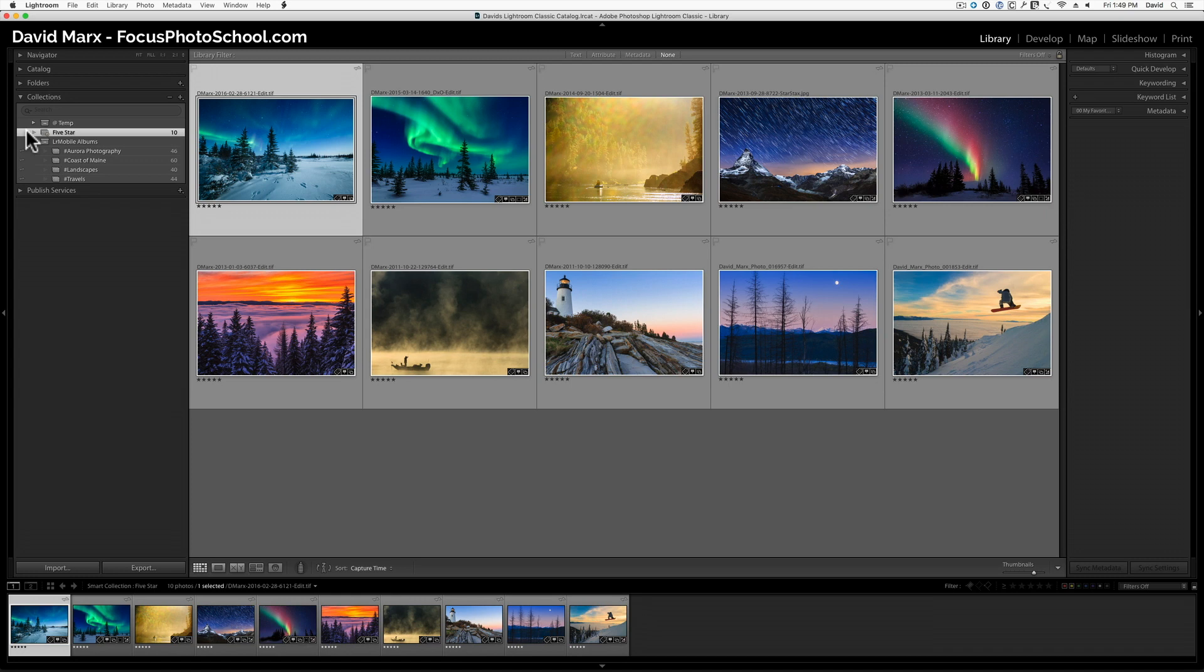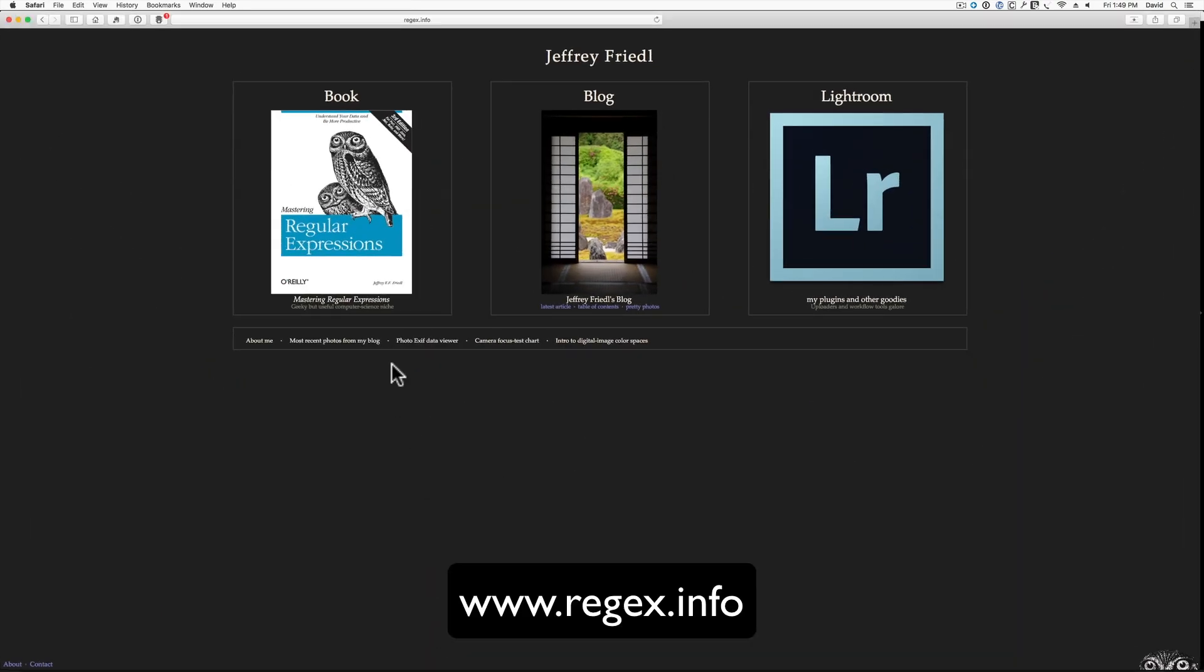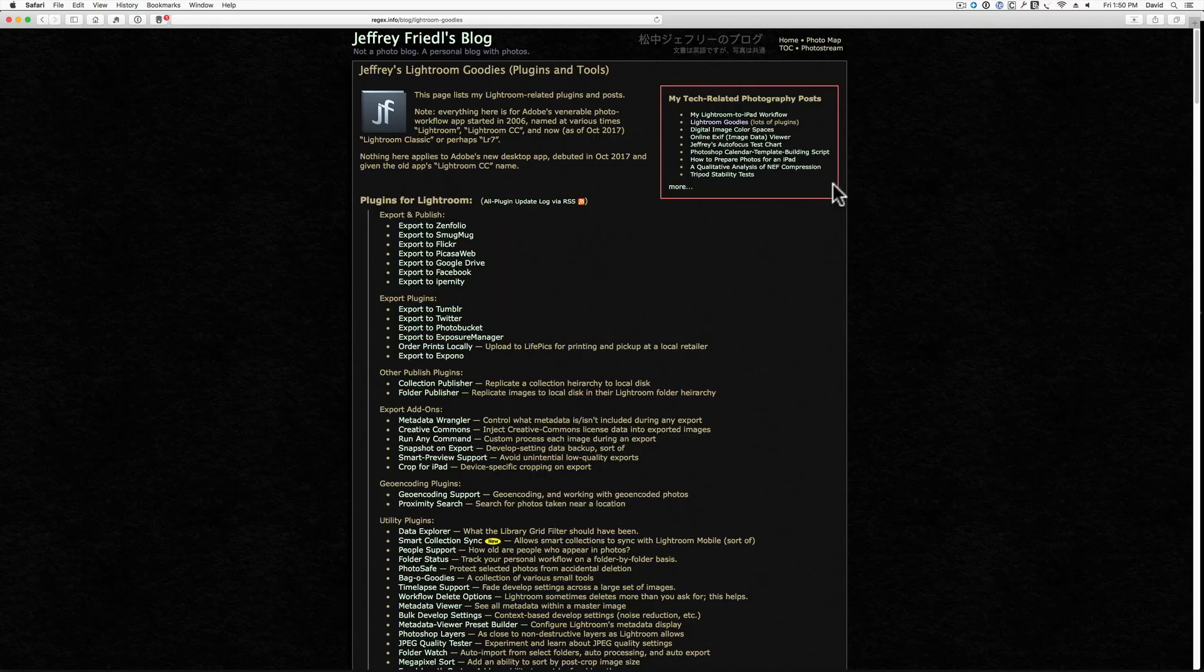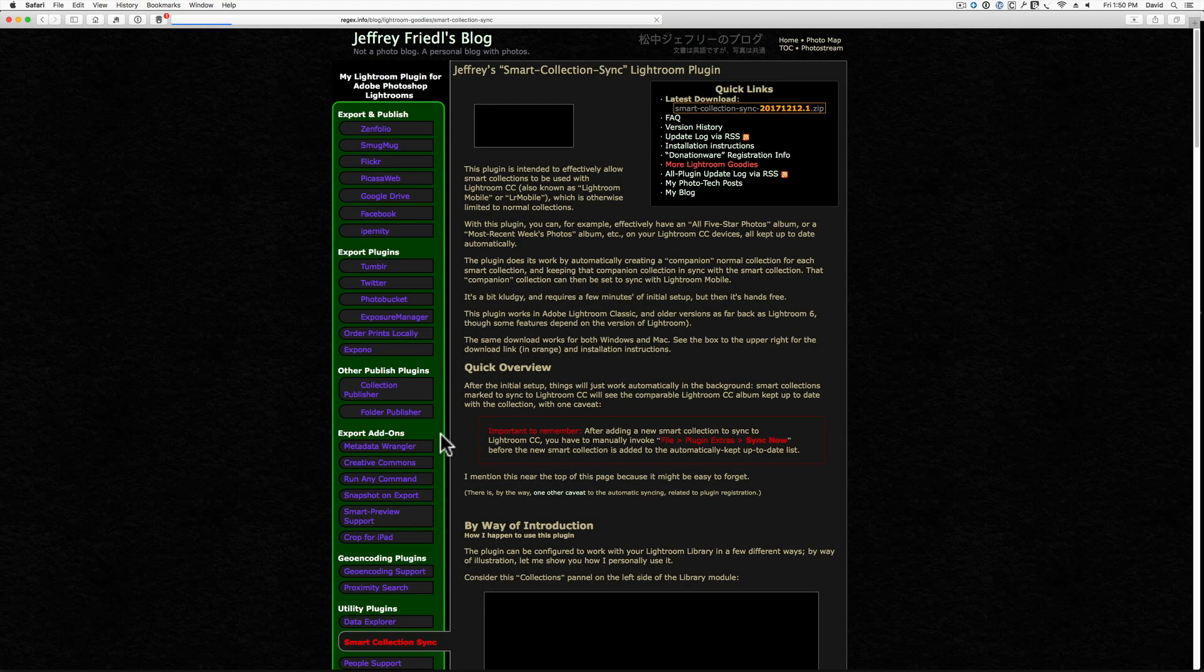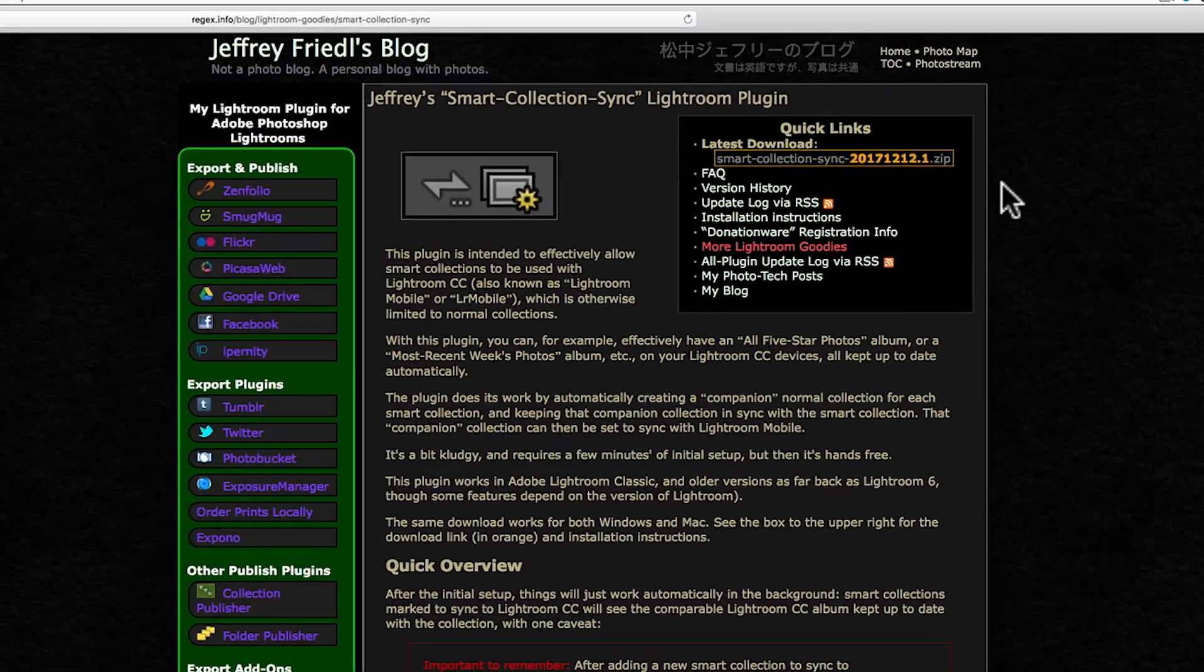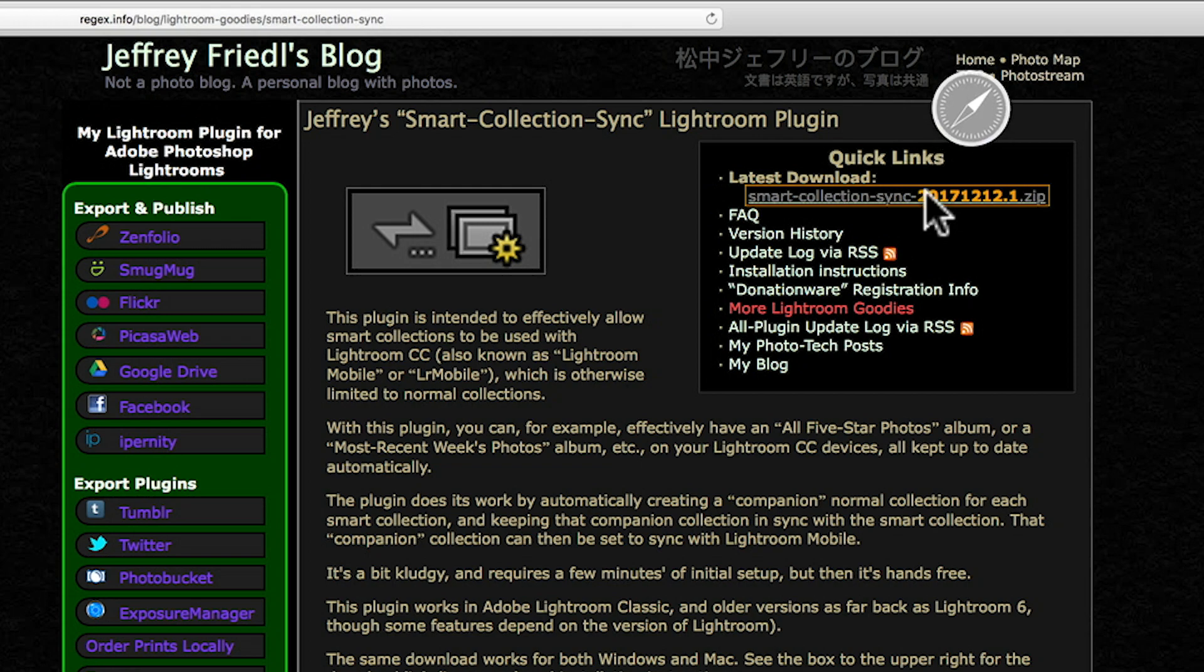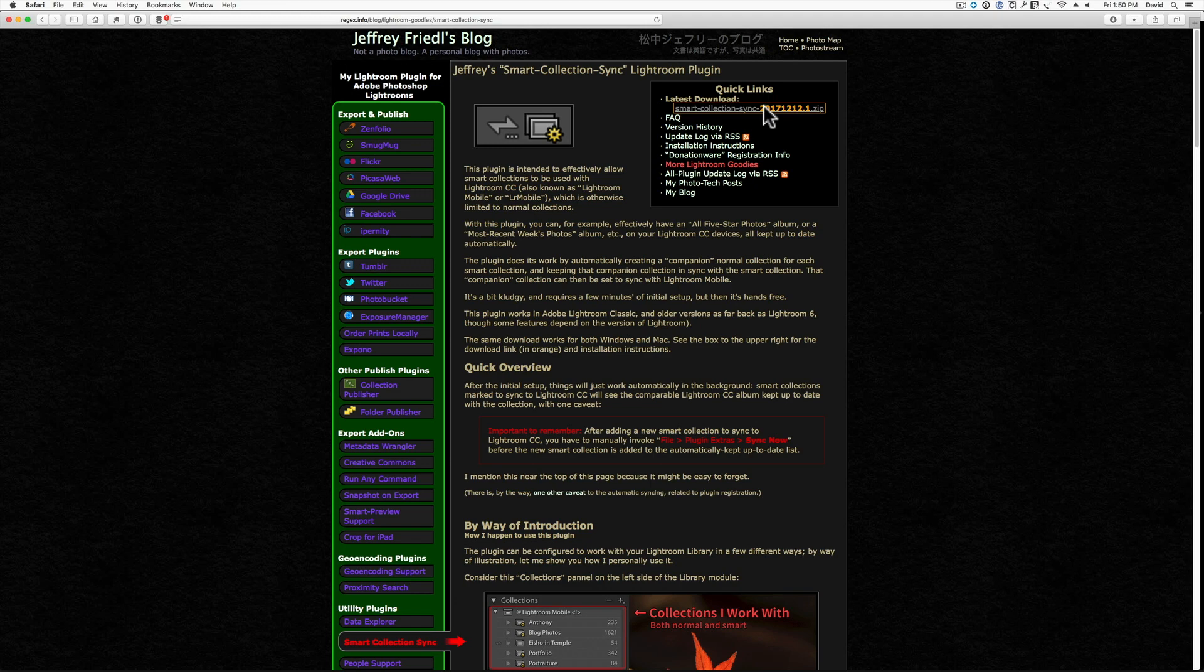So now, let's say that I want to sync these 10 images with Lightroom Mobile, and here's where things have failed us for years. Because Smart Collections and Collection Sets cannot officially be synced with Lightroom Mobile. It's this limitation that Jeffrey Friedel's new Smart Sync Collection plugin helps us avoid. So now, let's talk about how to get this plugin and how to set things up. To get the plugin that we need for this tutorial, I'm going to open up a web browser and go to Jeffrey Friedel's website.